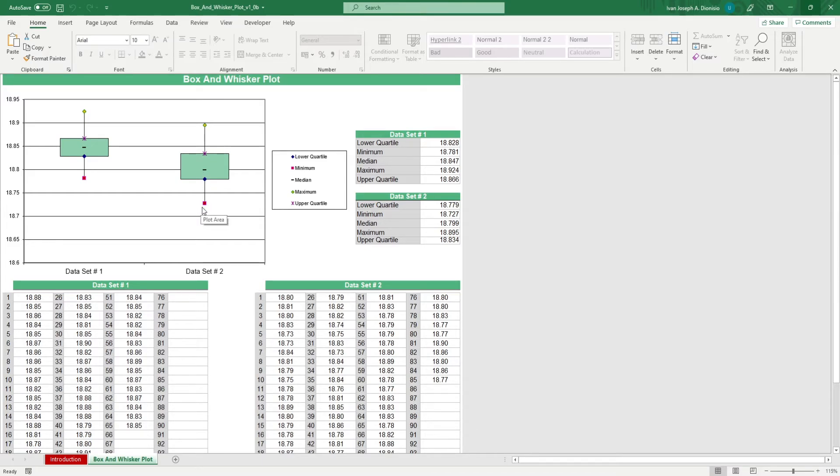You have a legend beside the diagram to guide you, or you could even include it in your report.